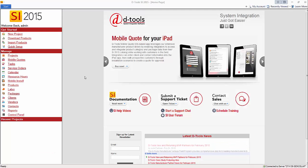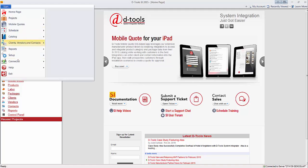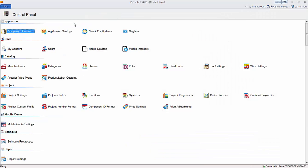To access the control panel, click start, set up control panel, and this opens up all of your settings for SI 2015.